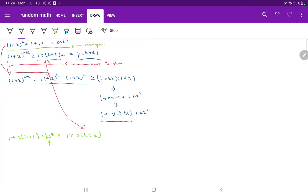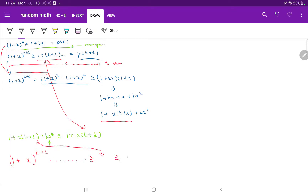So let's summarize what happened. We start with (1+x)^(K+1), then do a bunch of algebra using our induction hypothesis. We show that this is bigger or equal to (1+Kx)(1+x), and that is bigger or equal to 1 + (K+1)x, which is exactly what we wanted to prove. So our proof is completed right here.